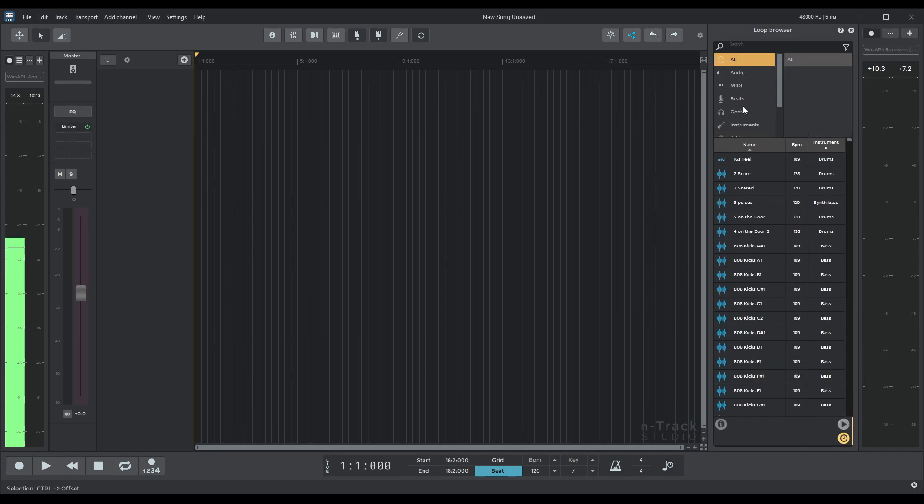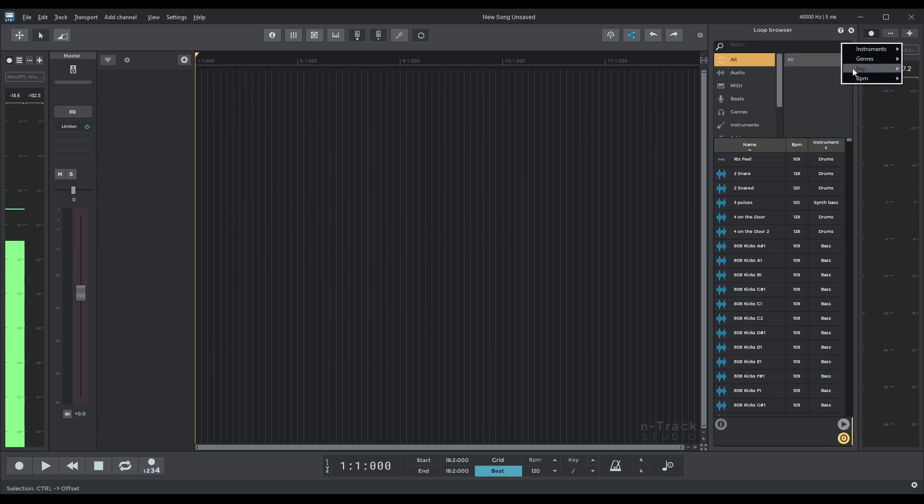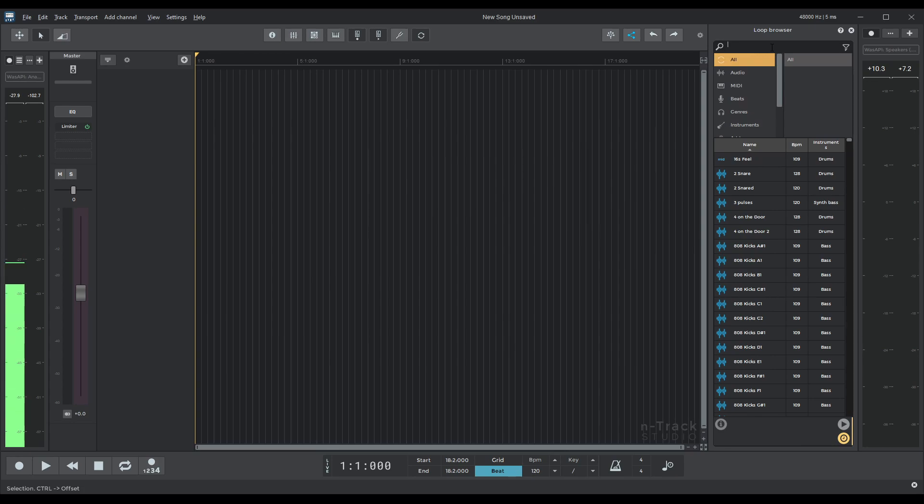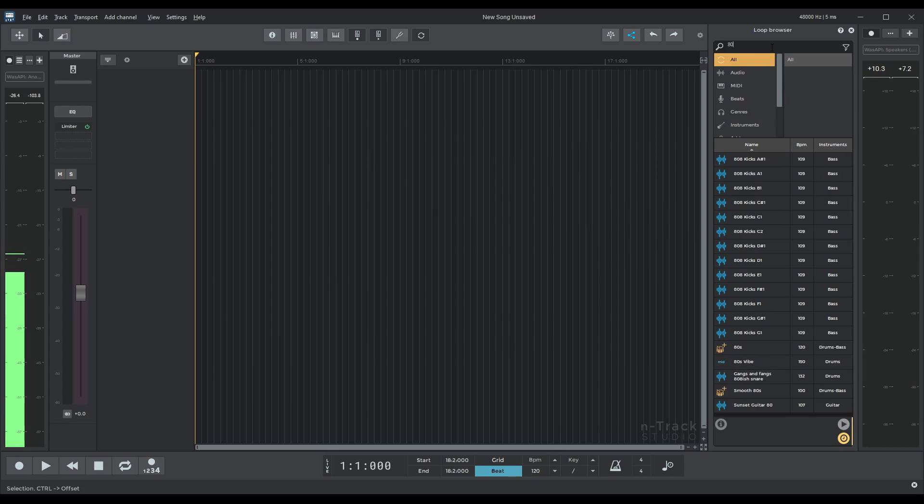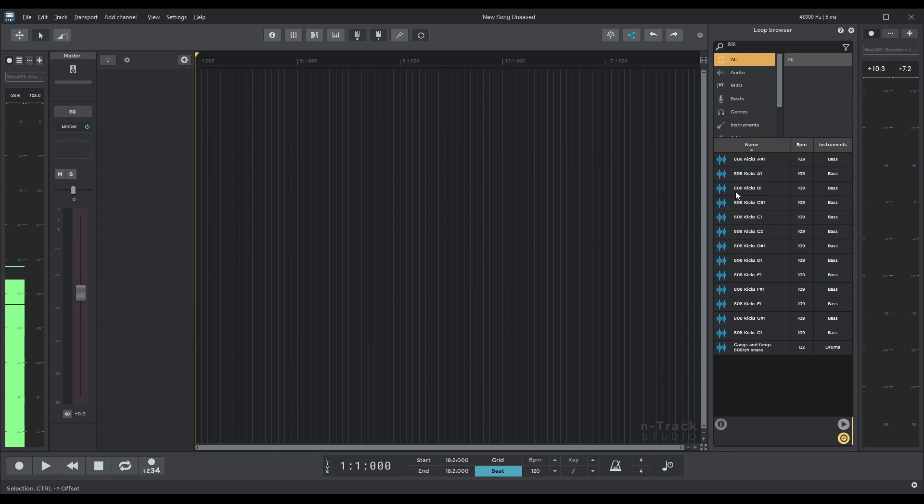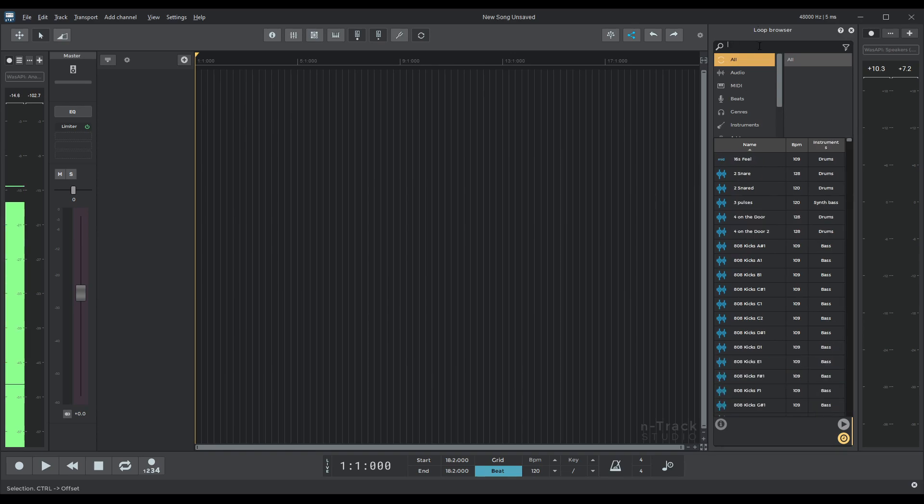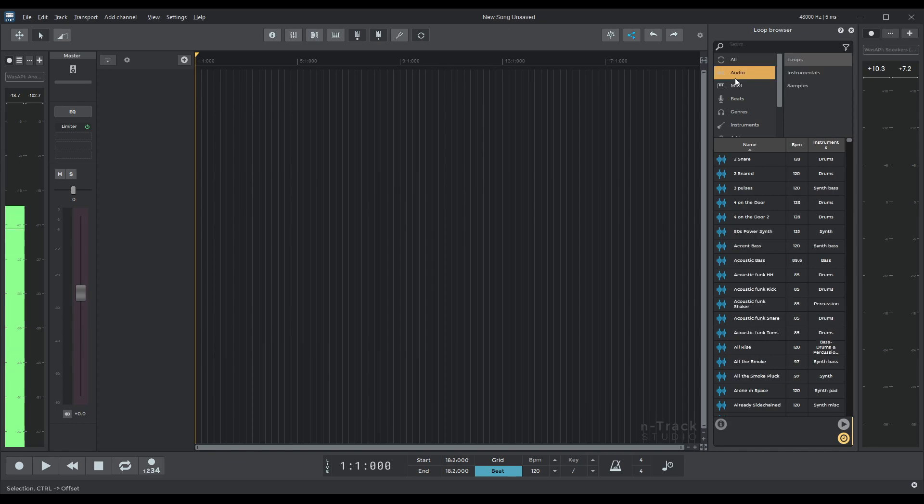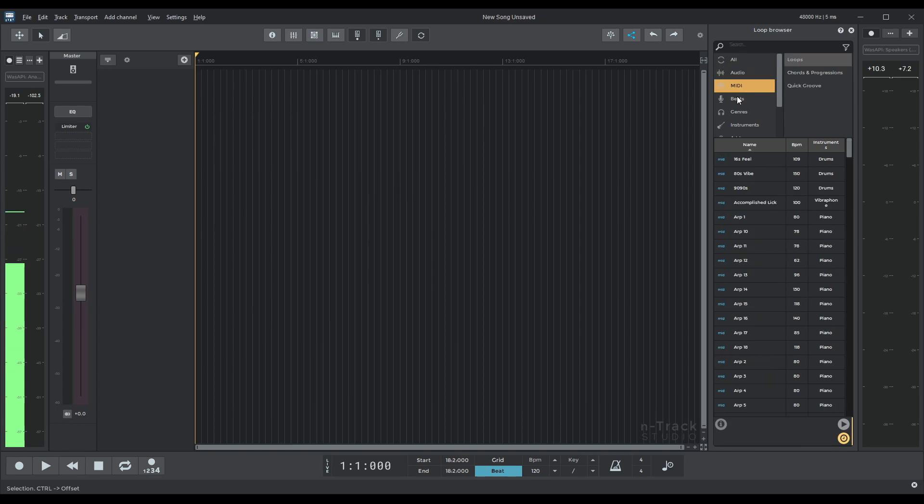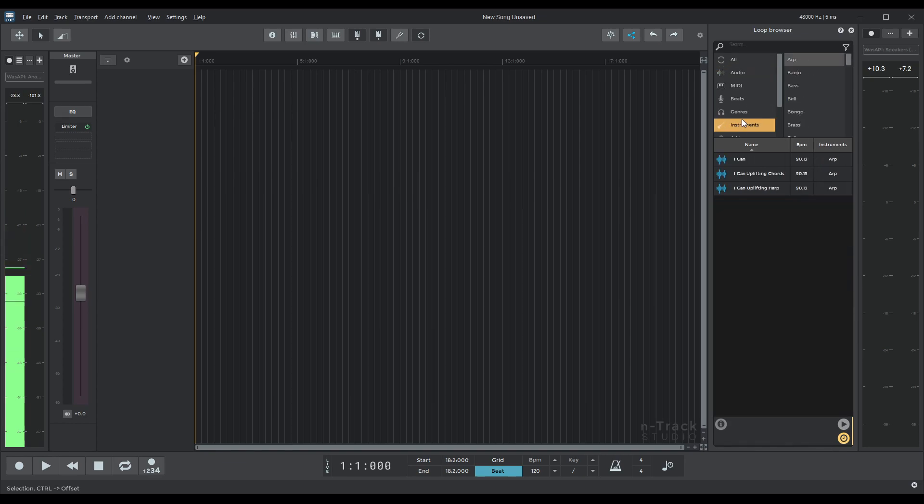So how it works you can either filter by instrument, general key, BPM or you can just search a song I don't know 808. There we go and it will find you all the audio for the 808 that have the name 808 inside or else it's divided in categories. So you have all audio, MIDI, beats, genres, instruments,